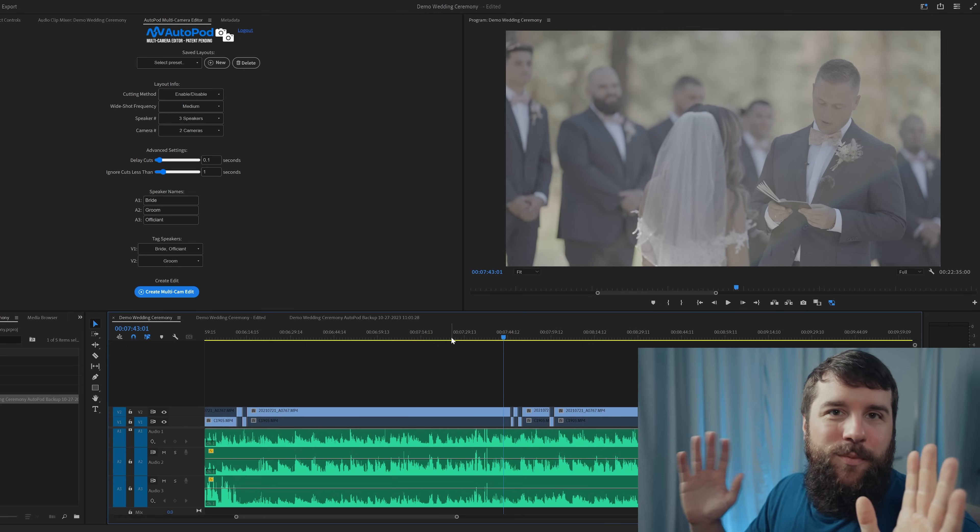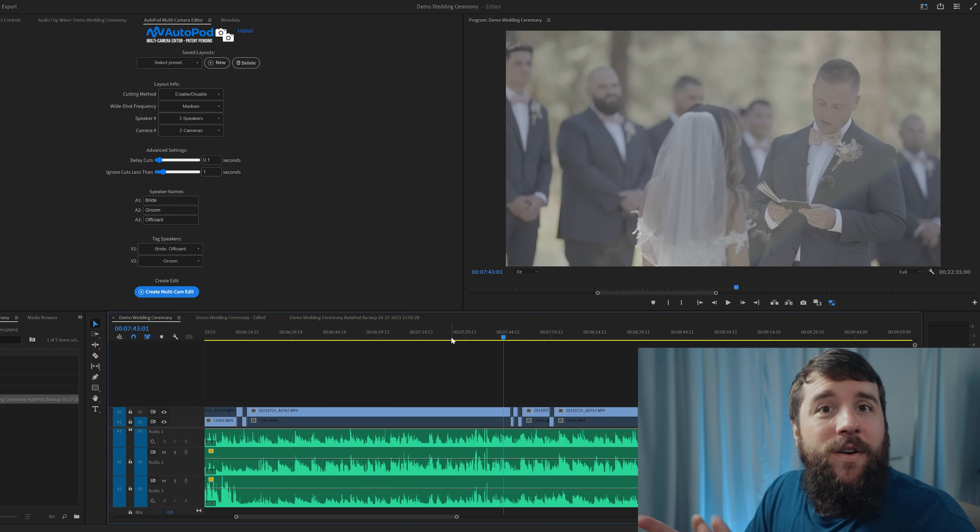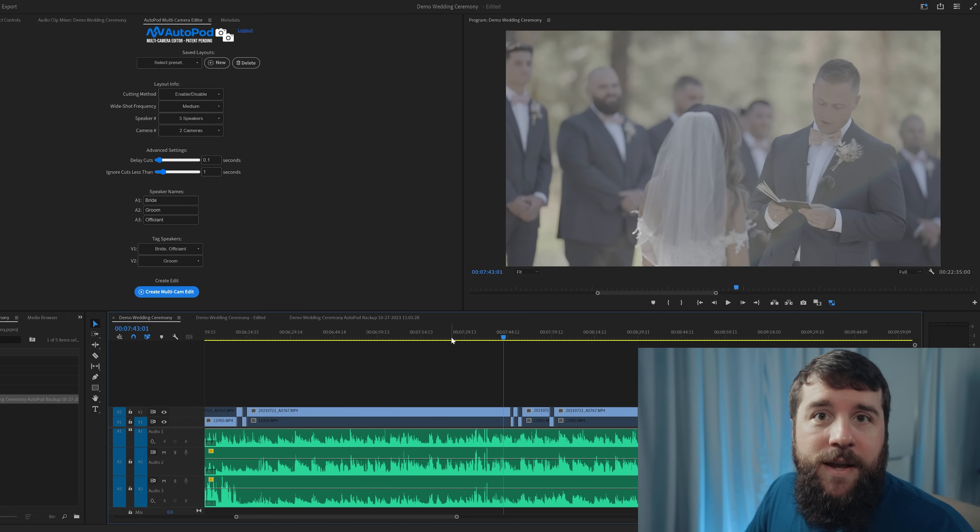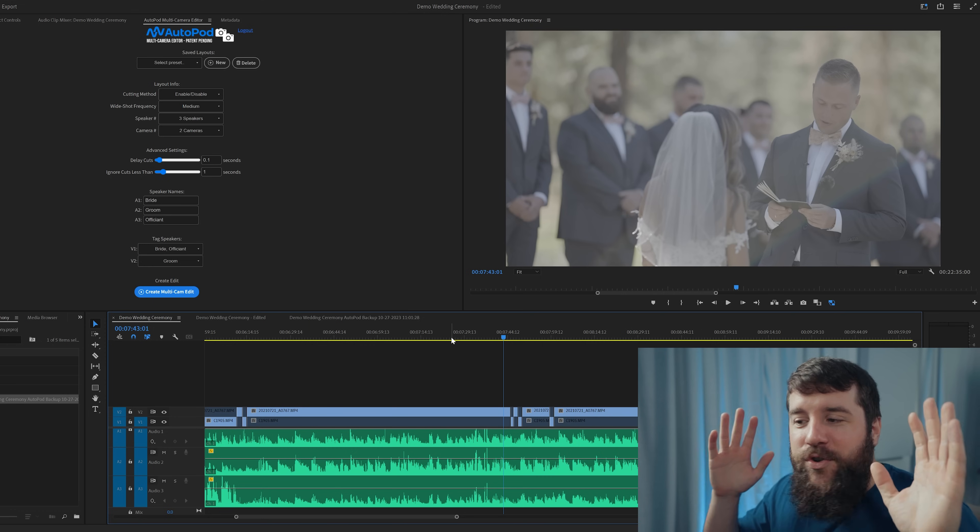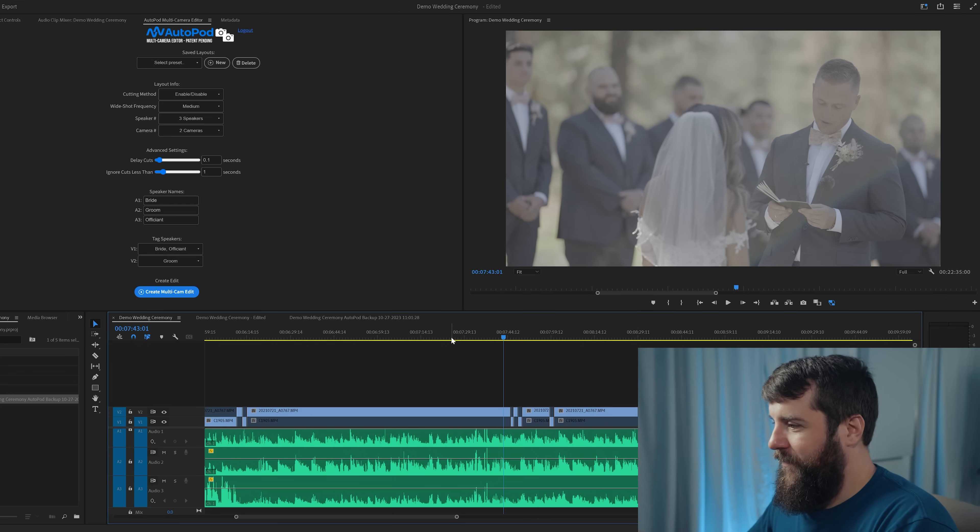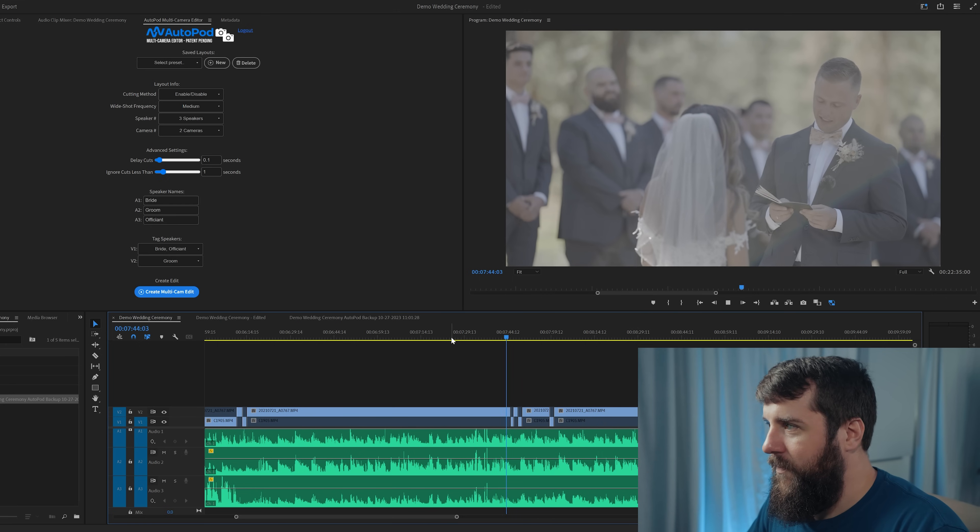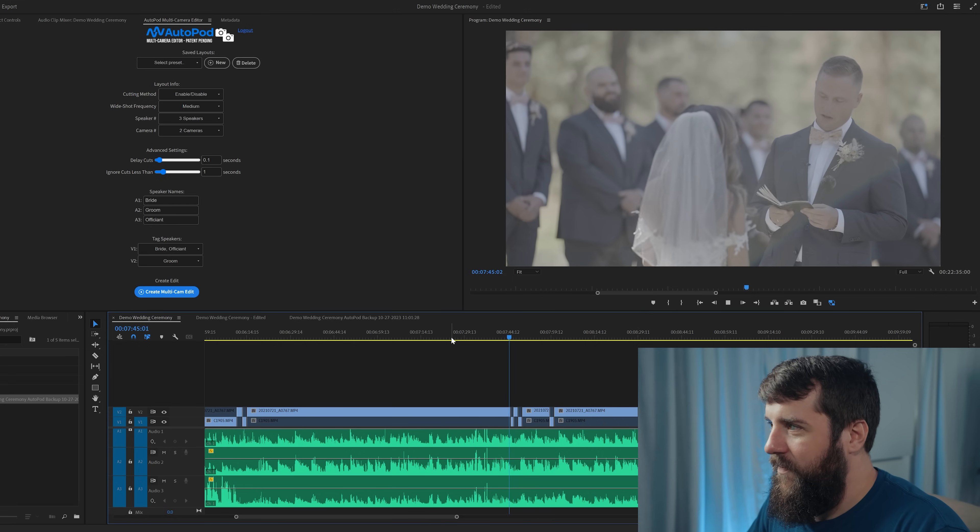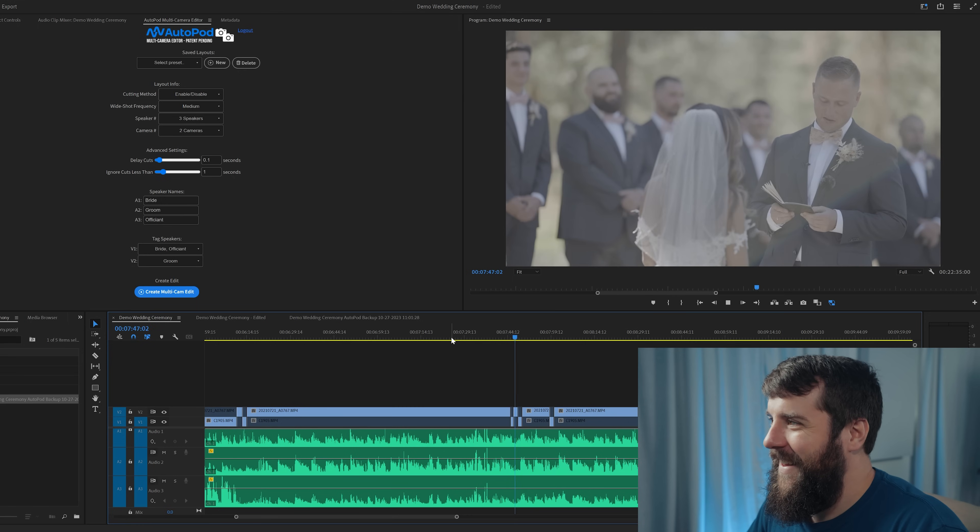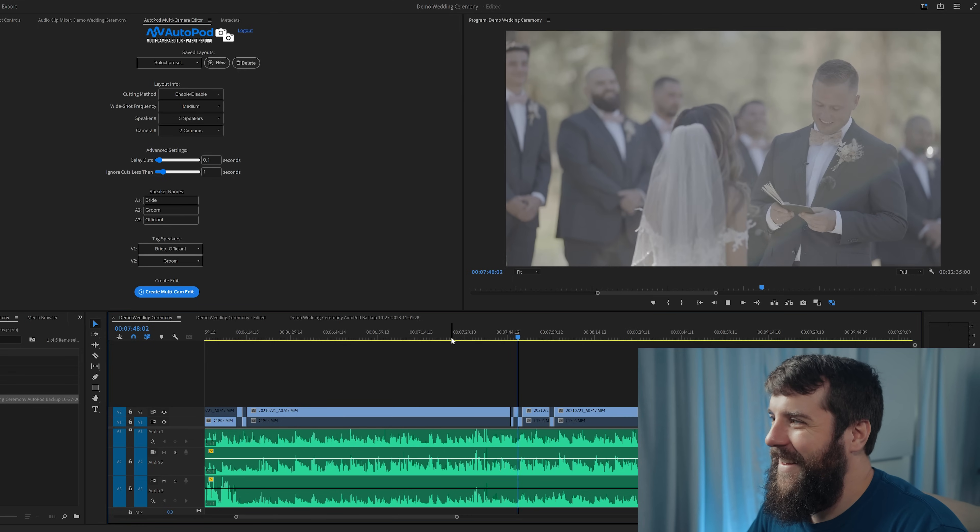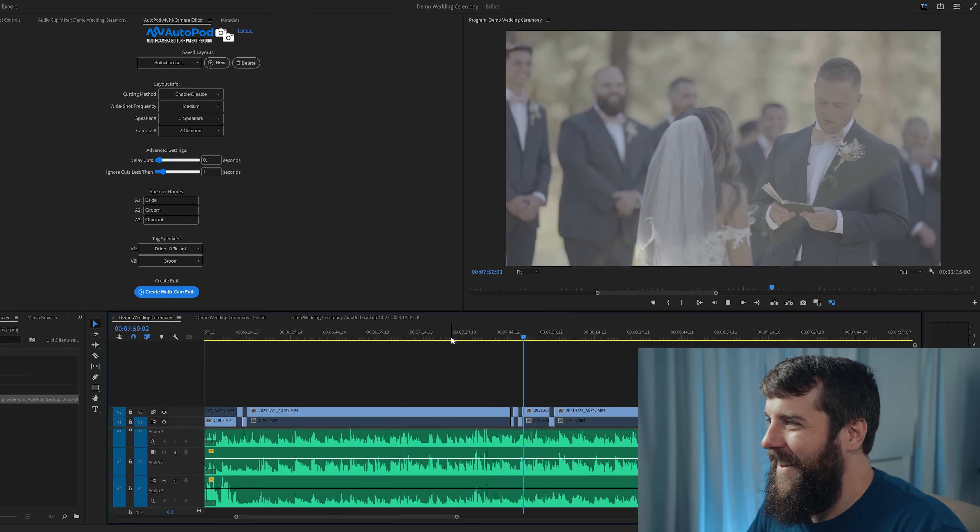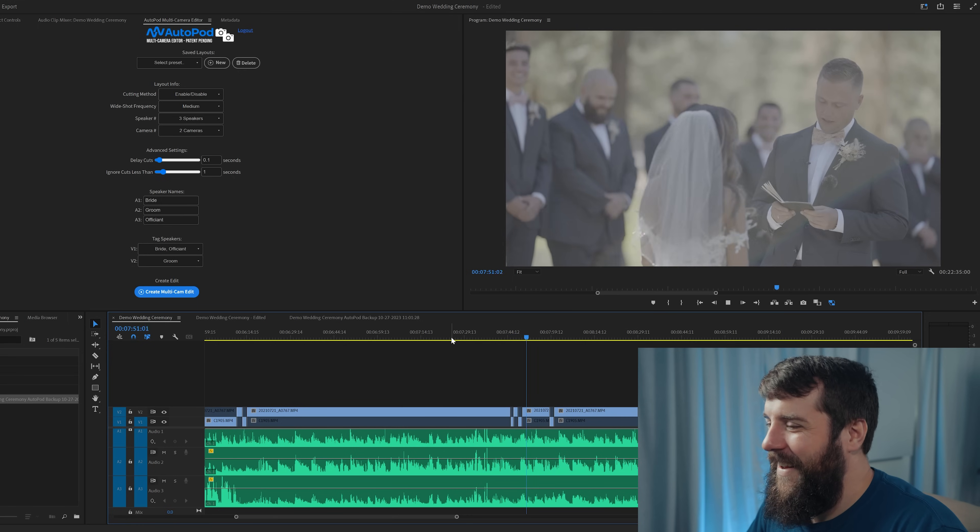All right. Now it's time to blow your mind because here is the groom giving his vows, but there's also a moment where the bride starts to speak a bit and give some commentary. I want you to watch how Autopod handles this. Bunnies, leopard gecko and a precious puppy. We can get two more. No. You take care of them all so well and I love you for that.